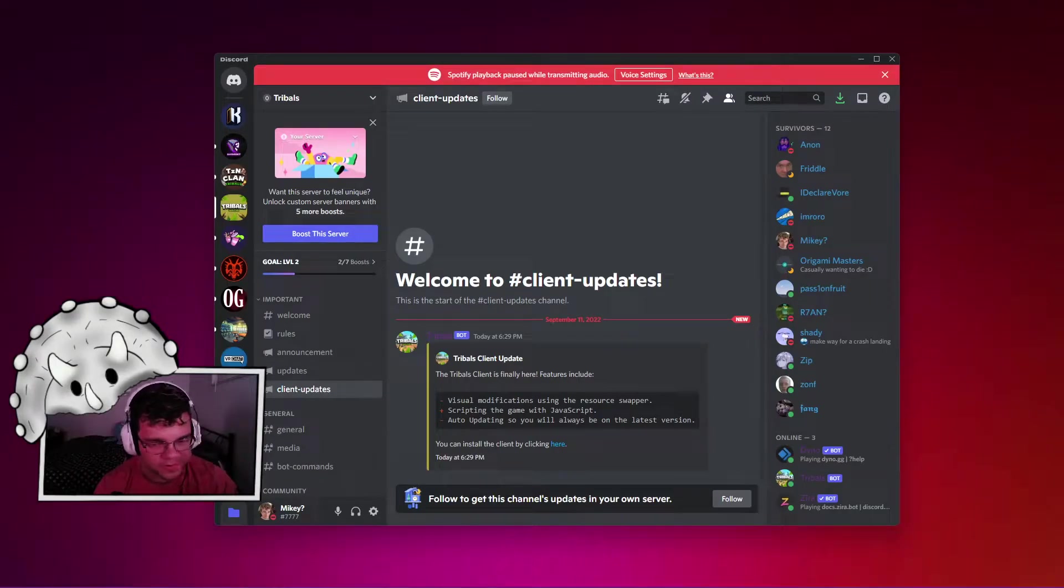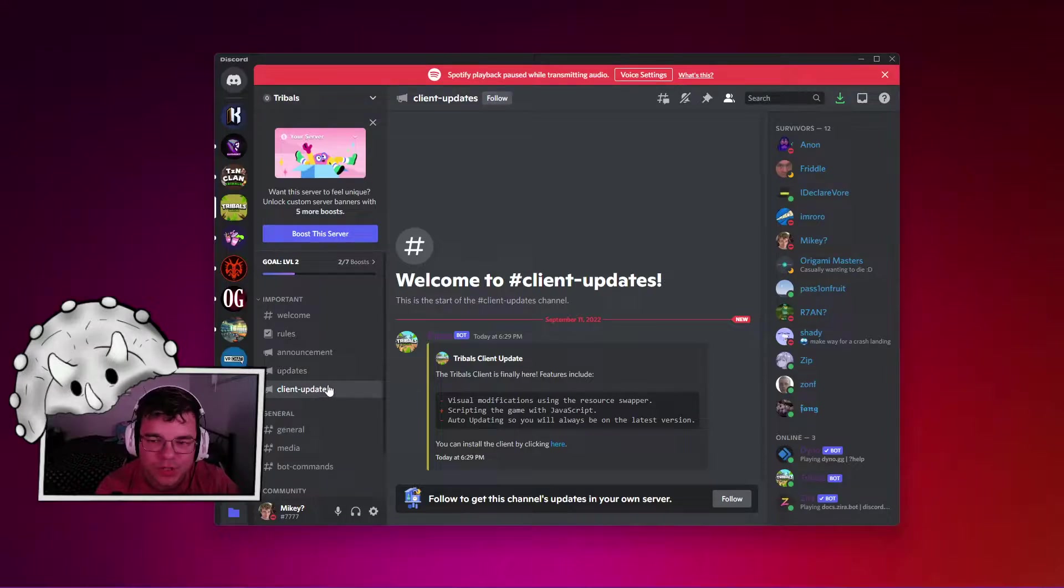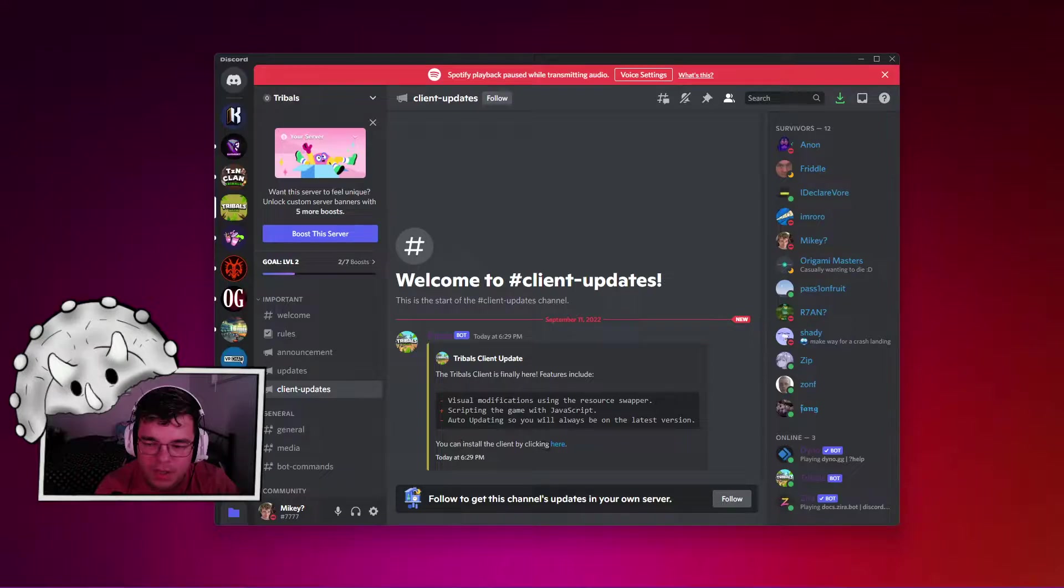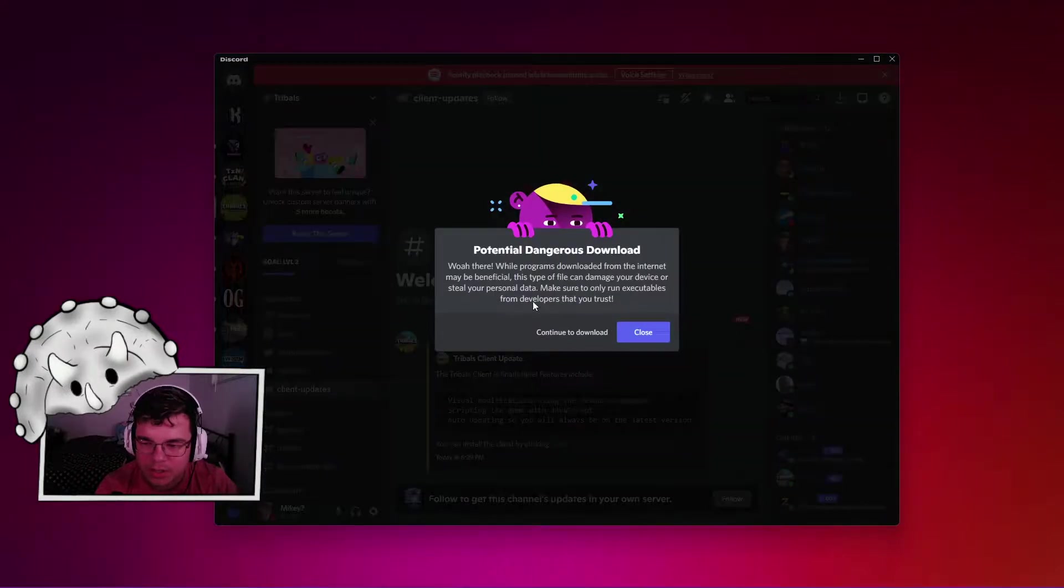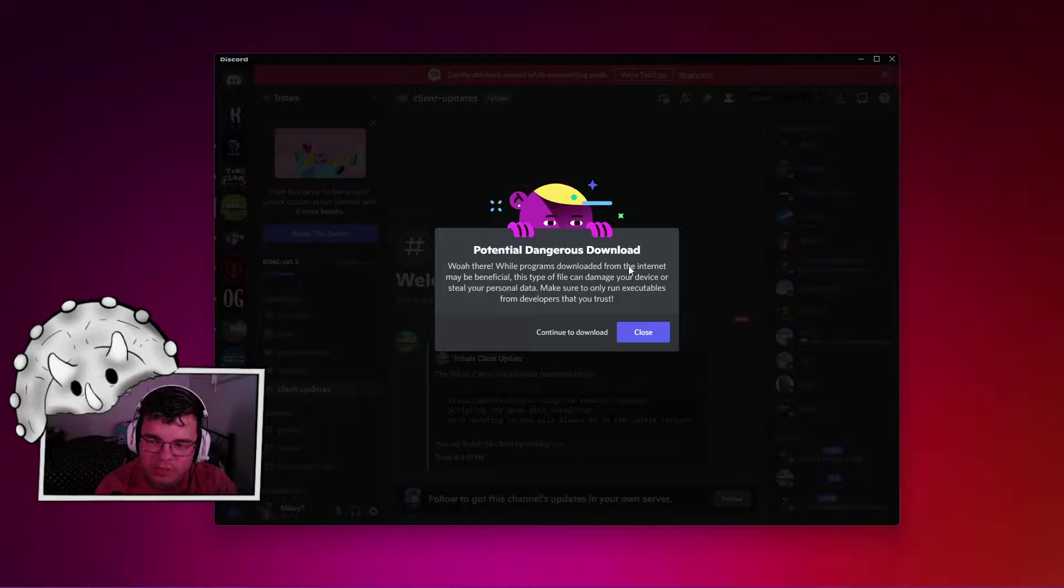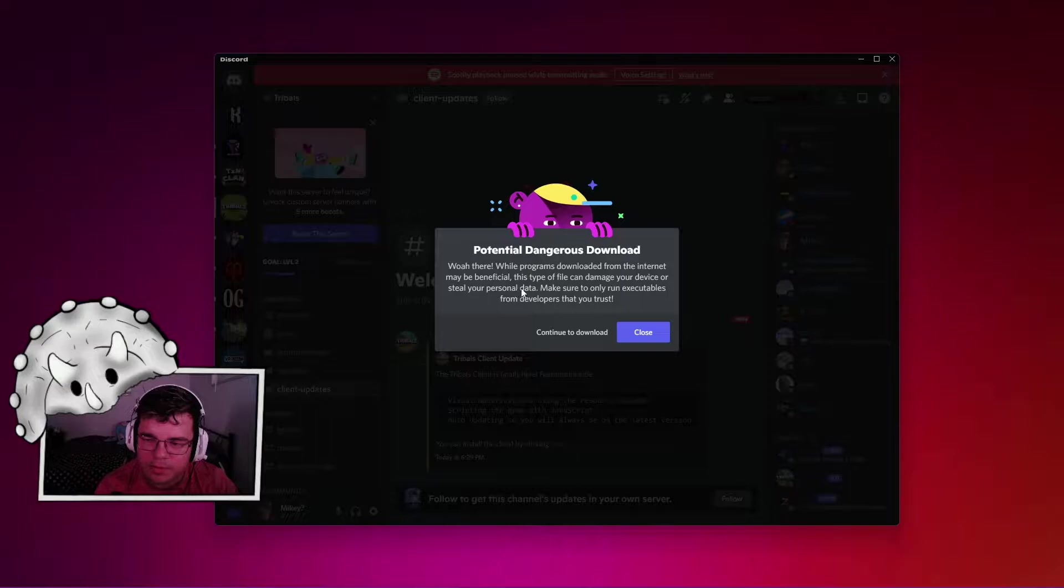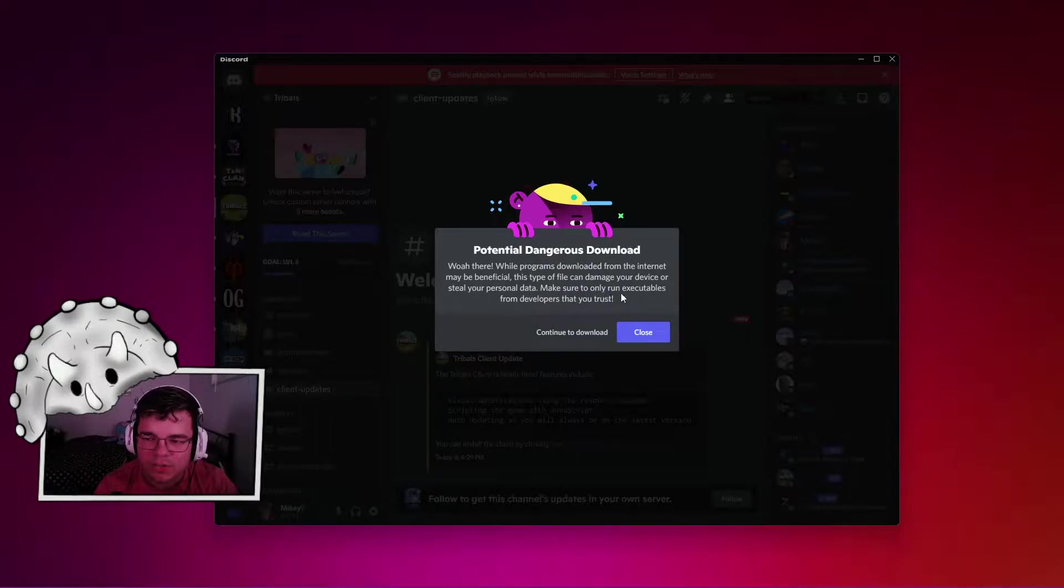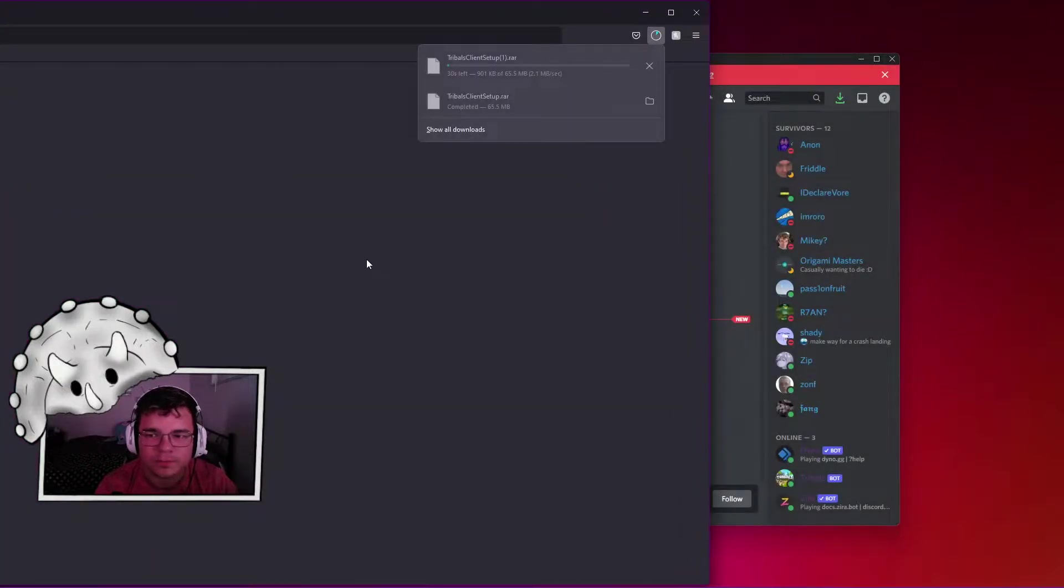You have to join the Tribals.io official Discord and then click install. You can install the client by clicking here. You'll see a warning that programs downloaded from the internet may be beneficial or damage your device. Continue to download - I trust Jim with my life though.